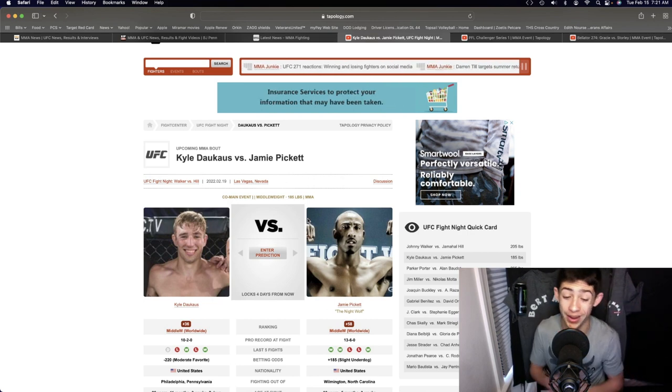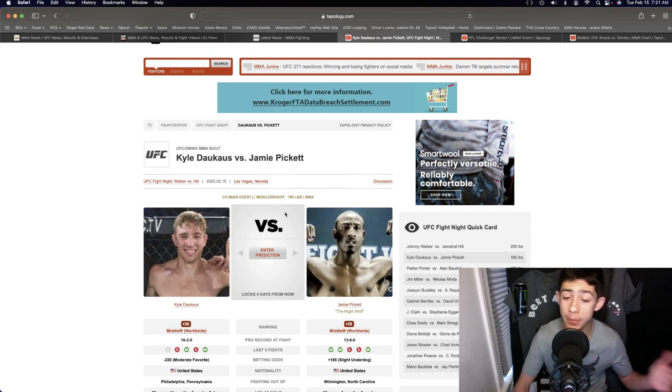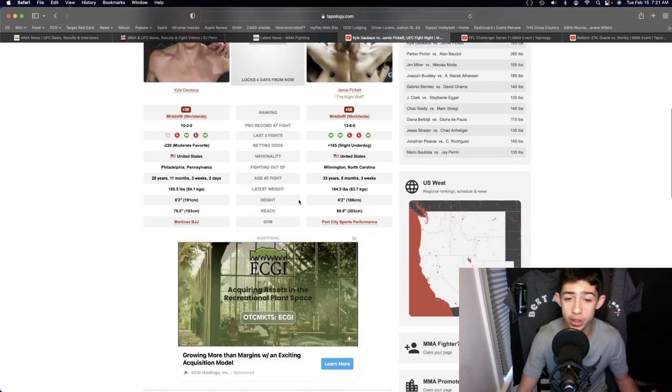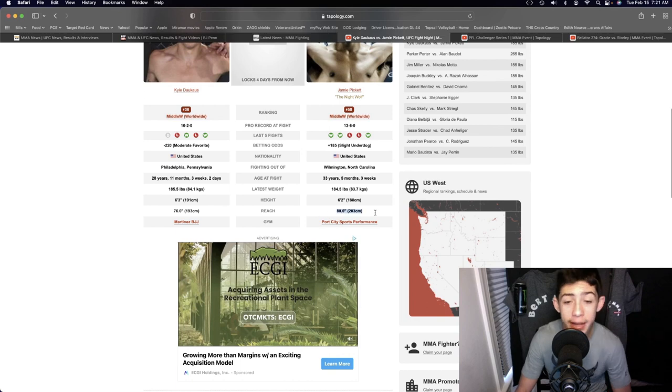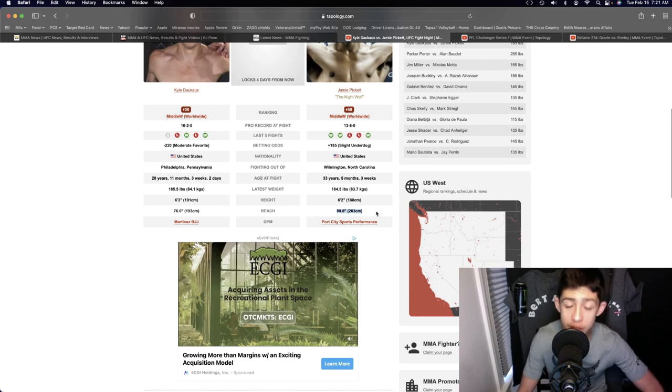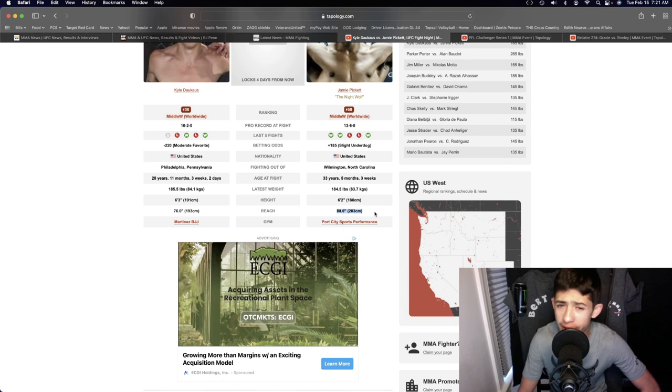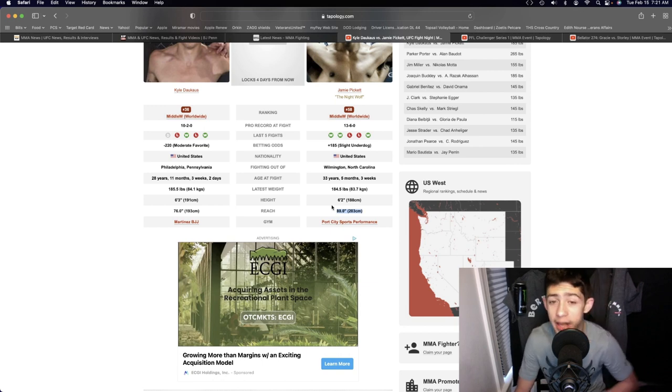Who has the advantage on the feet? Jamie Pickett probably has the advantage in terms of kickboxing at range. He is gonna have a four inch reach advantage and he's very solid at landing those kicks at range—body kicks, leg kicks, front kicks, head kicks, things like that. He's very good at landing.